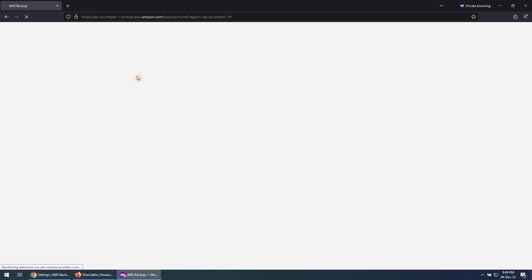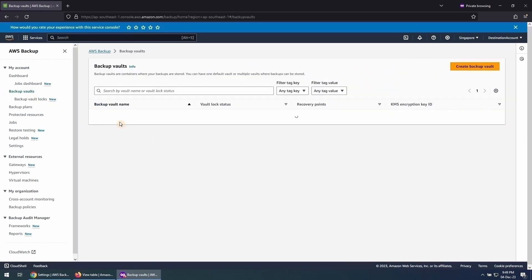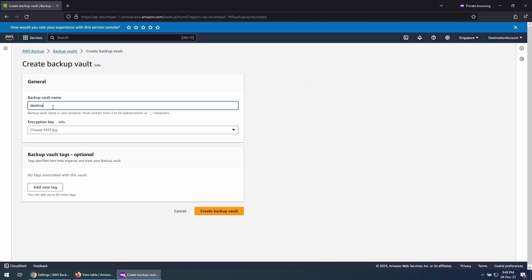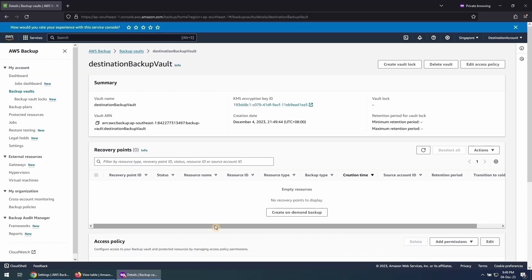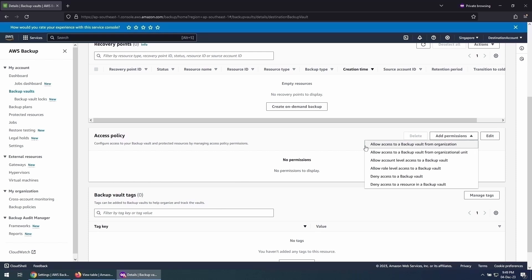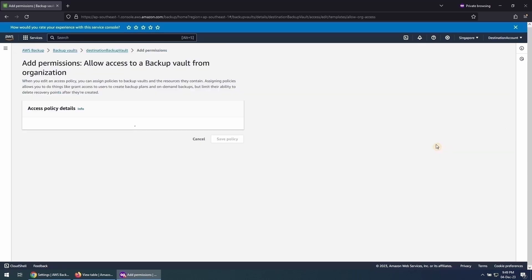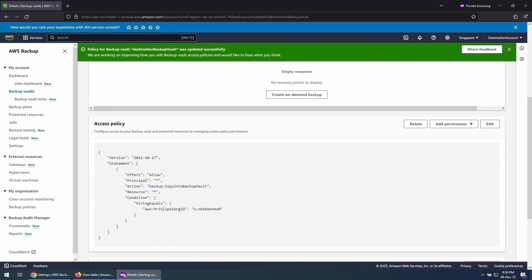Now our Customer Managed KMS Key is ready and allows users from the Source Account to access it. We will use this KMS Key to create a Backup Vault in the Destination Account. Go to AWS Backup in the Console and create a Backup Vault. Give a name to this Backup Vault and choose the same KMS Key we just created in the Destination Account and shared with the Source Account. Once the Backup Vault is created, we will allow access to this Backup Vault from all accounts within the AWS Organization it belongs to. This is how the policy looks — it allows access from all accounts within the AWS Organization. Review this policy and click on Save Policy.